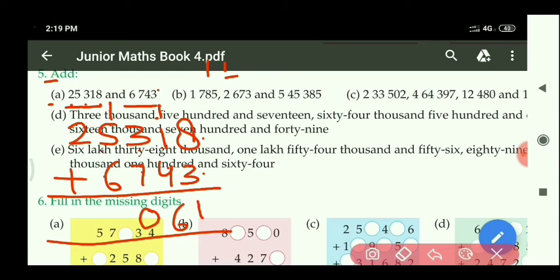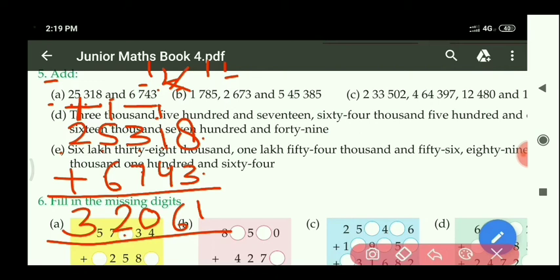At the 1000's place: 5 plus 6 equals 11, with 1 carry equals 12 — right side 2, carry 1 left at the 10,000's place. At the 10,000's place: 2 plus carry 1 equals 3. So the required answer is 32,061.